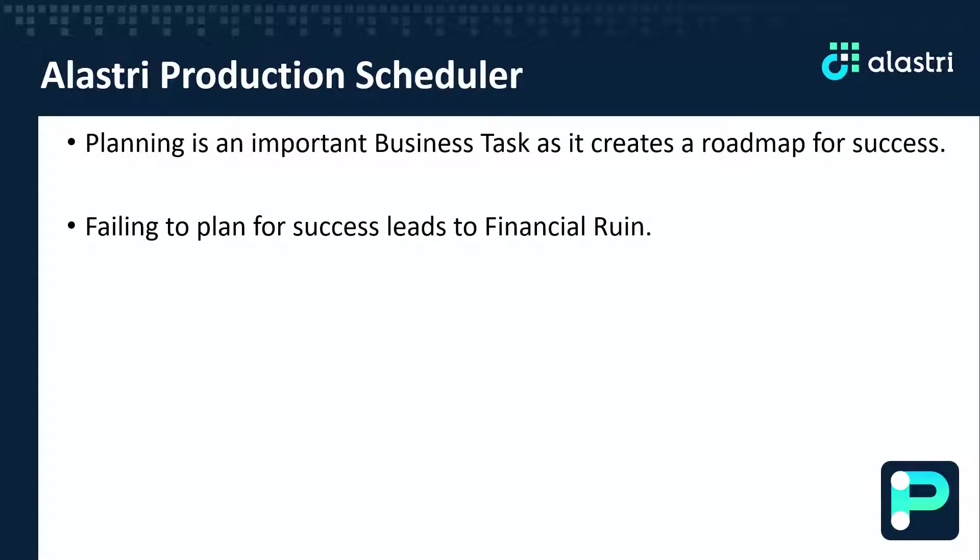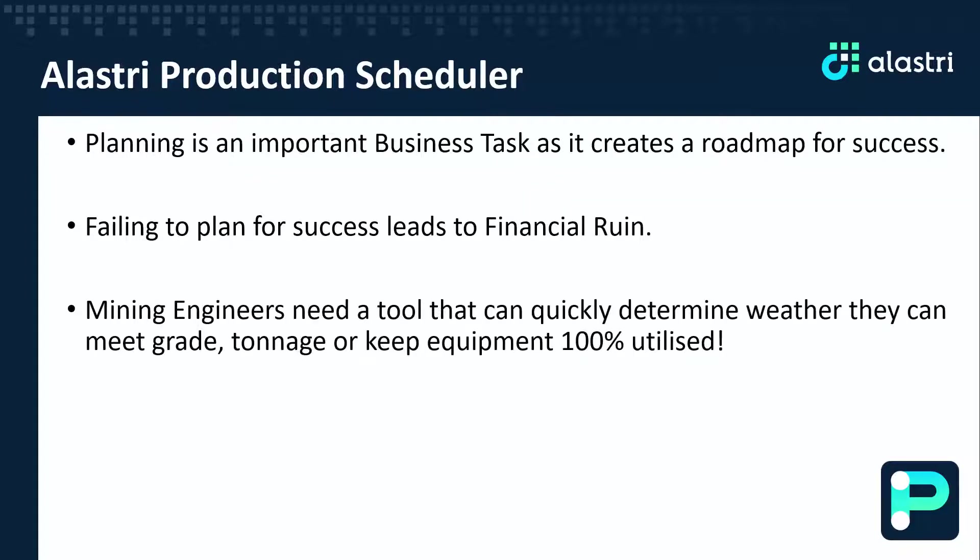New information and tactics are constantly evolving, and mining engineers need a tool that can quickly determine whether they can make grade, meet ore delivery, or even just keep their mining equipment fully utilized.